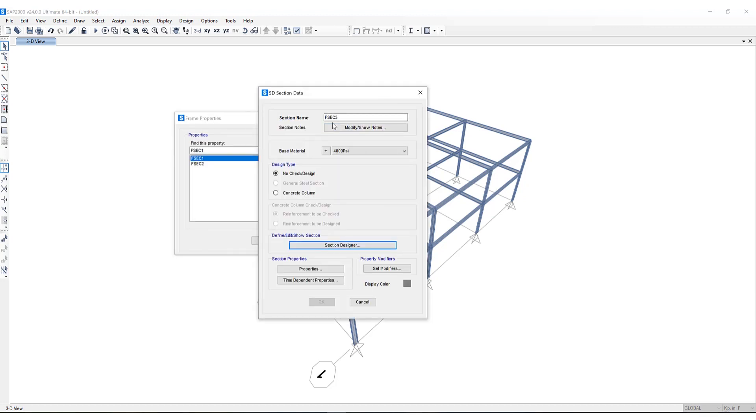Section Designer is essentially an integrated utility built into not only SAP 2000 but also CSI Bridge and ETABS that allows the modeling and analysis of custom cross-sections. You can see here I can generate a general steel section, a concrete column. These section definitions can then be assigned to frame objects.